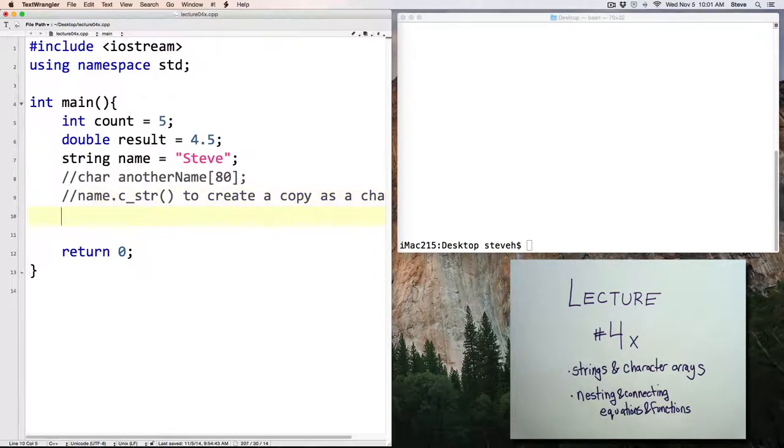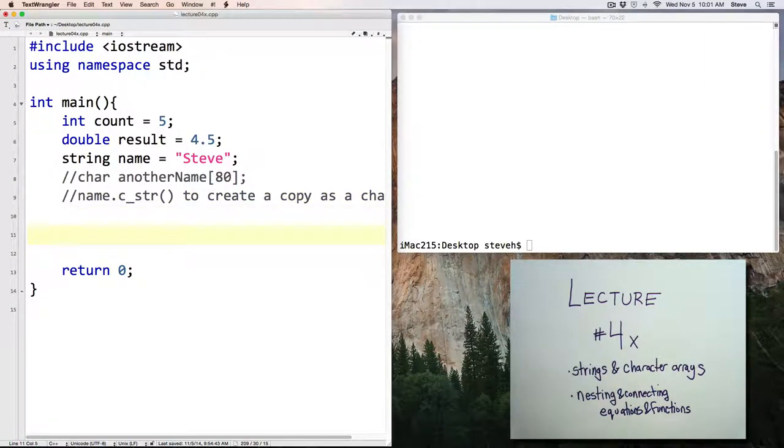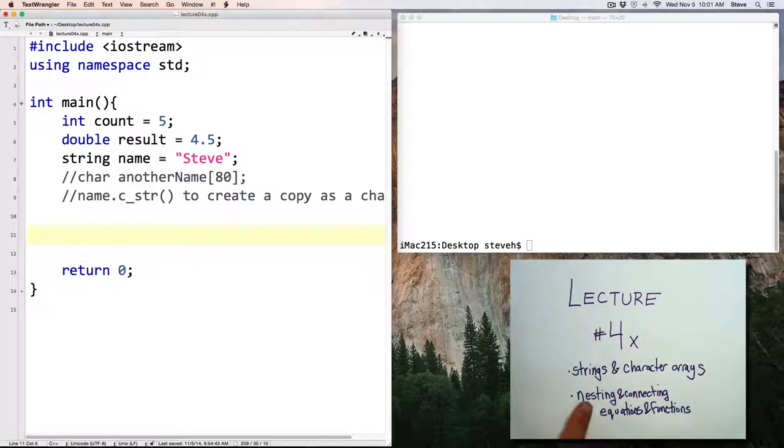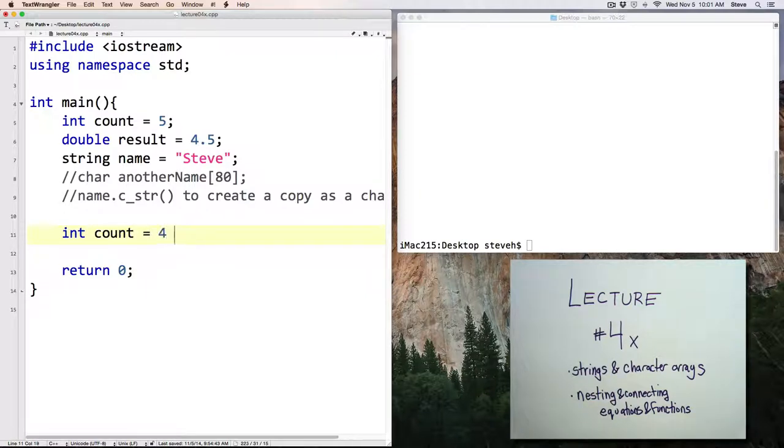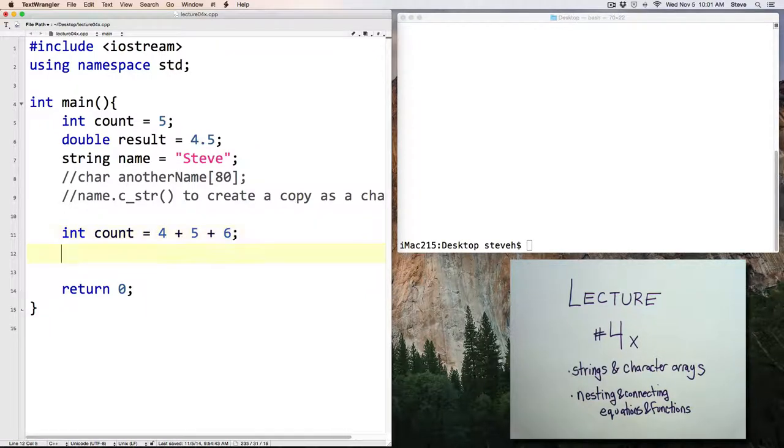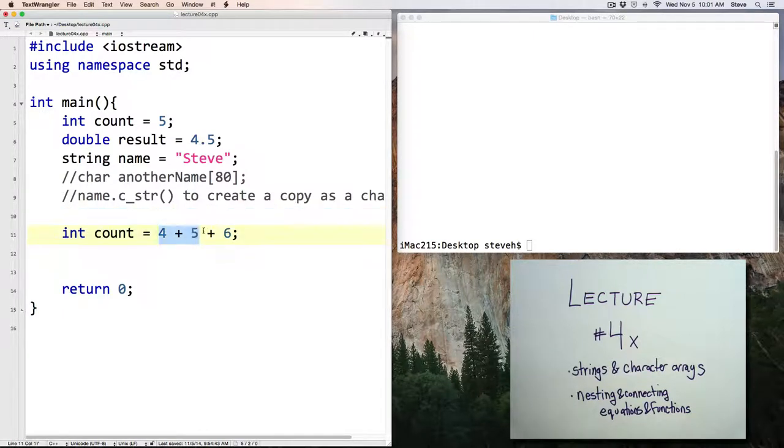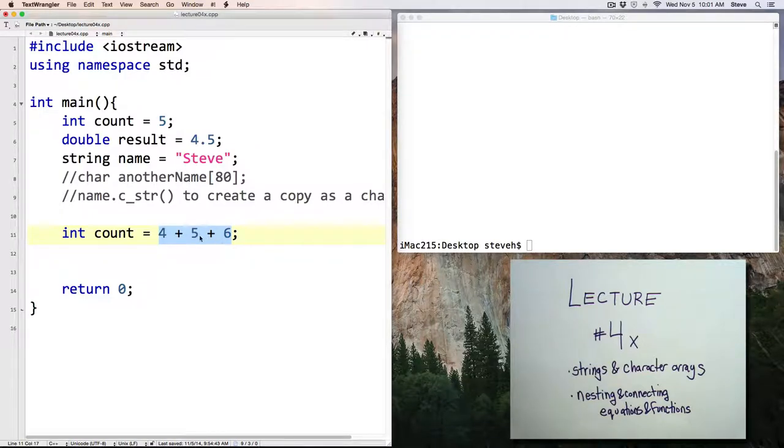Alright. Let's do something a little bit more interesting, and let's talk about nesting and connecting values. Now, we can do this in a variety of different ways. And so here's a connected equation. Now, the computer doesn't actually simultaneously add these values together. In fact, the computer can only add two values at once.